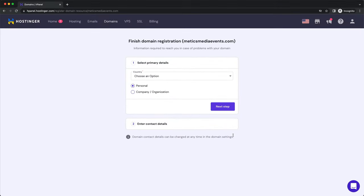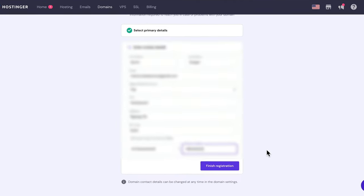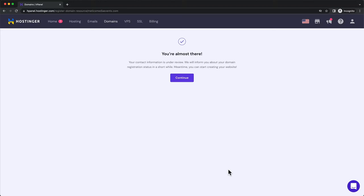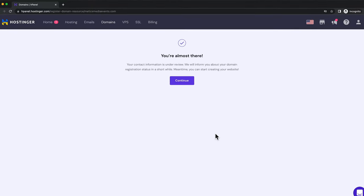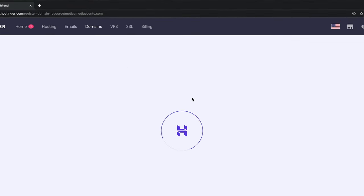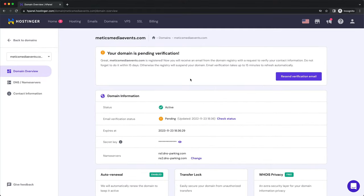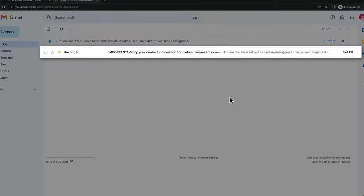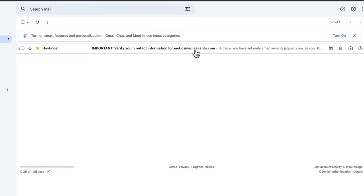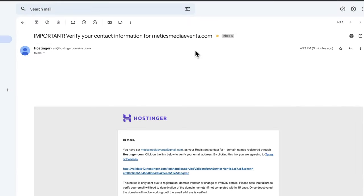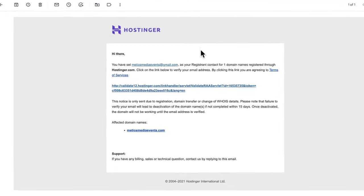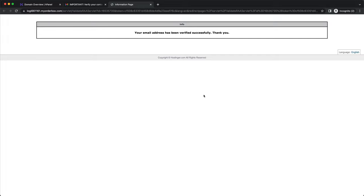Then to complete the registration of your new domain, you need to fill in your personal or company information. When that's done, click on Finish Registration. And then click Continue. Now go to your email inbox and look for an email asking you to verify your contact information for your new domain. Then click on the Validation link. And now our email is verified.